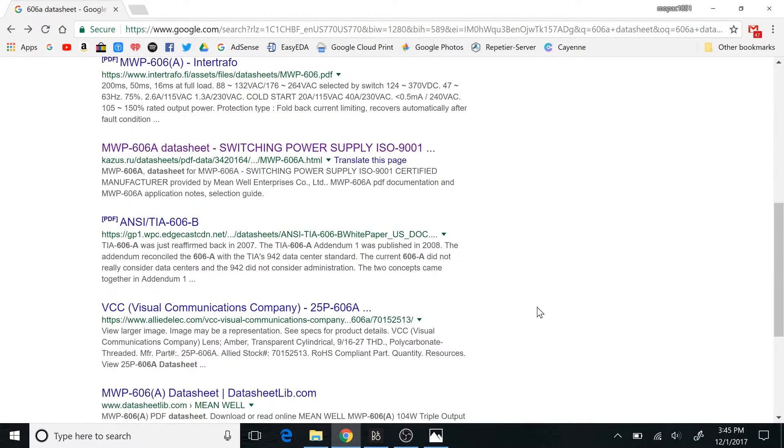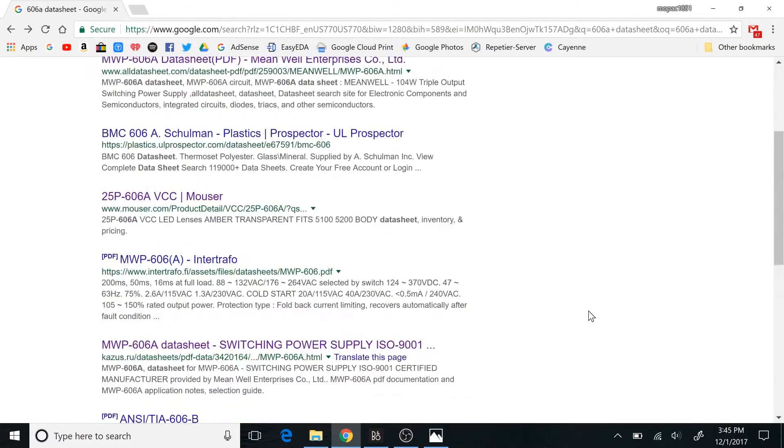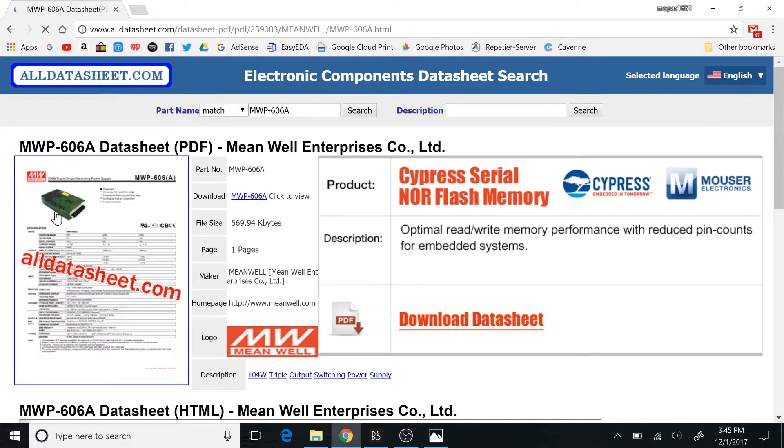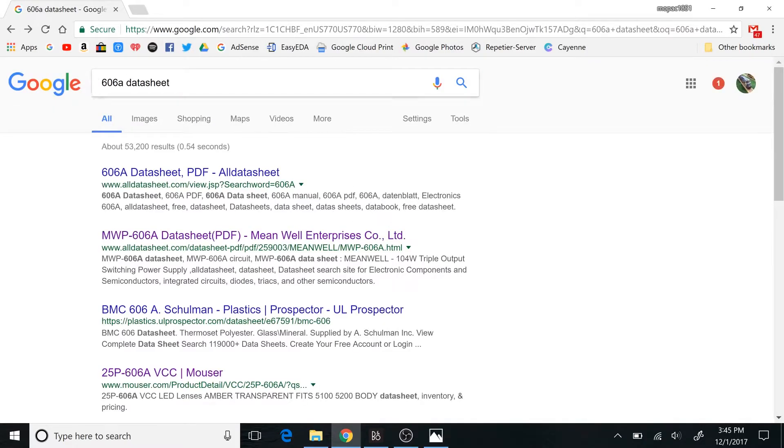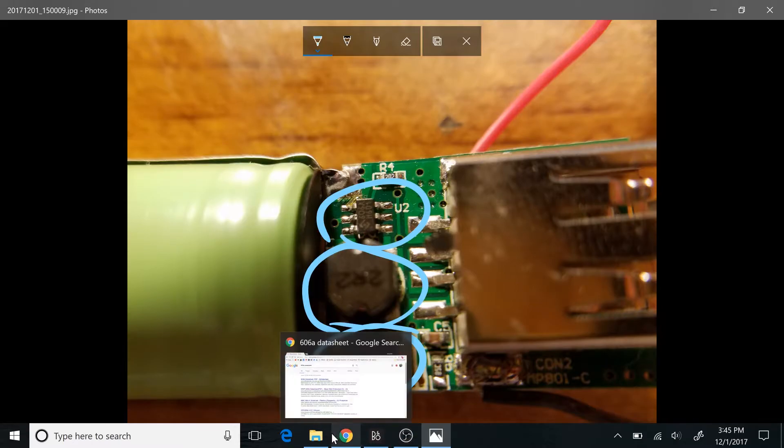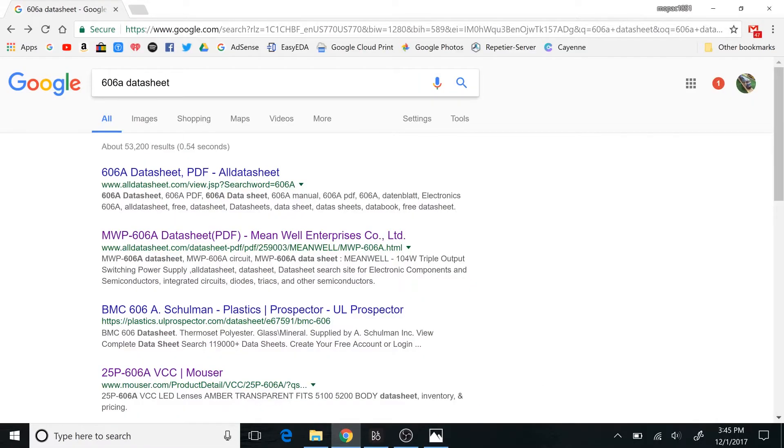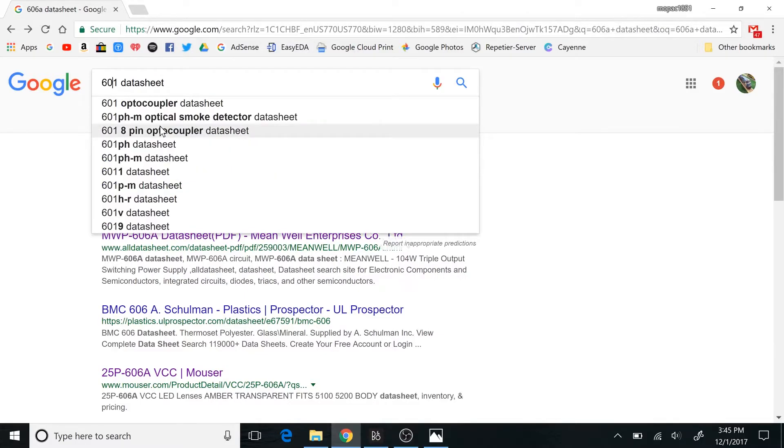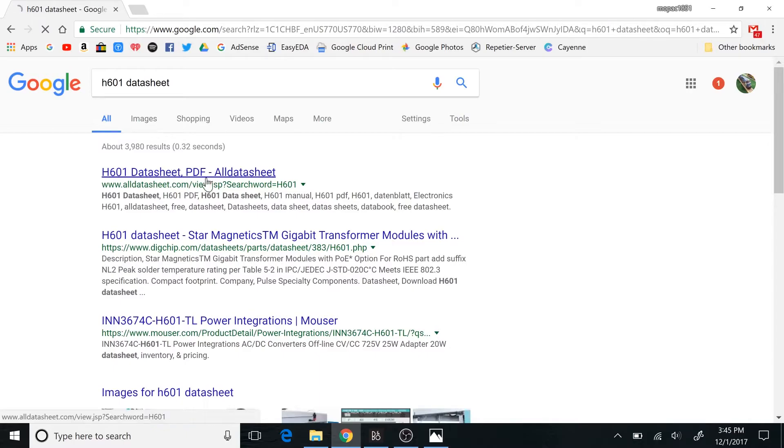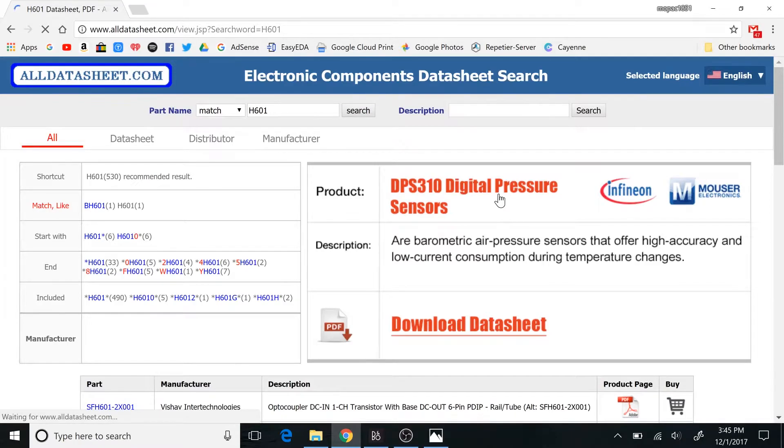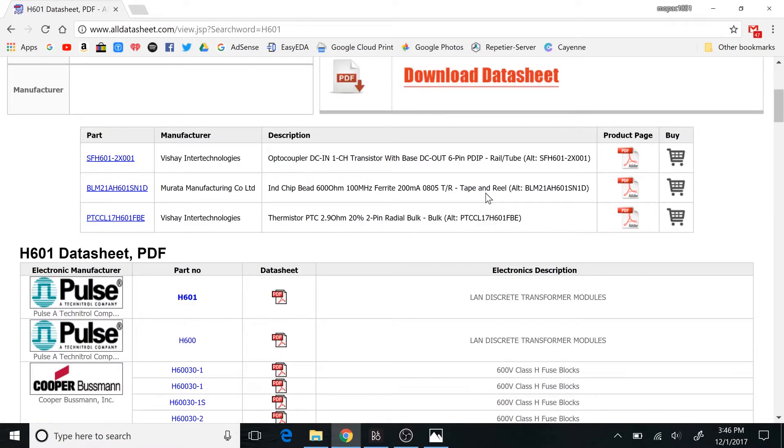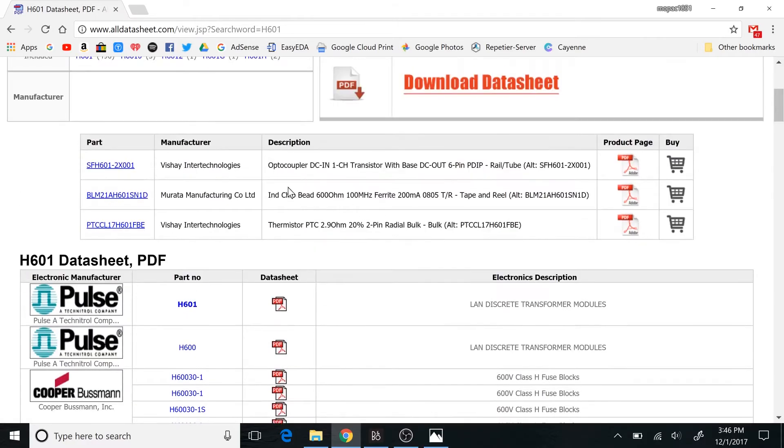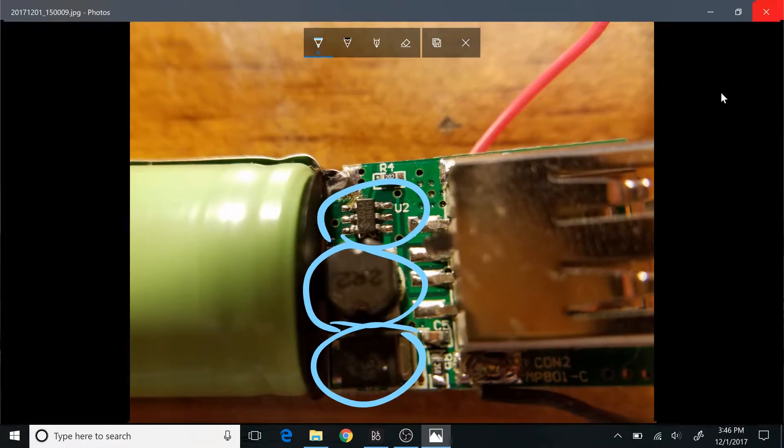Well, search results for 606A don't seem to really come up with a whole lot. The only thing there is is a Mean Well power supply, which is like the entire power supply. And the other one was what, 601, H601. That doesn't seem to come up with anything either, and I don't know what that logo is. But we can try 601H again, or H601, and see if we get anything. Optocouplers, thermistors. Yeah, it doesn't seem to be the part that's... Well, one of those six-pin devices is probably the battery protection circuitry. One of them could be for something else.